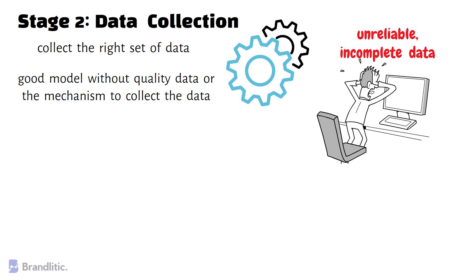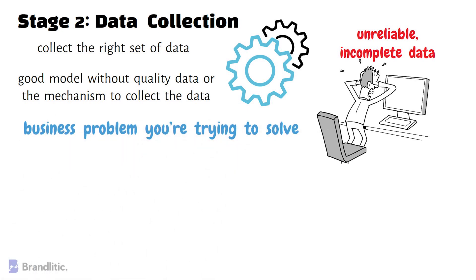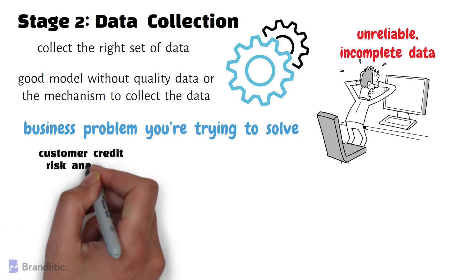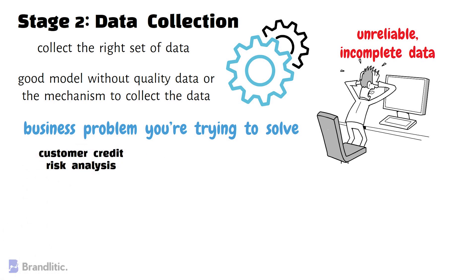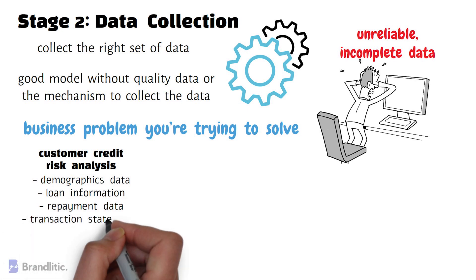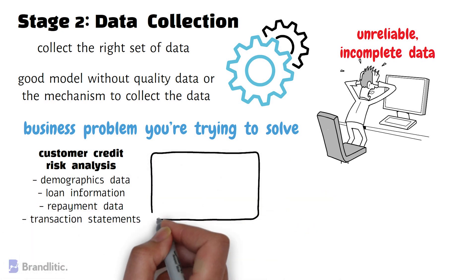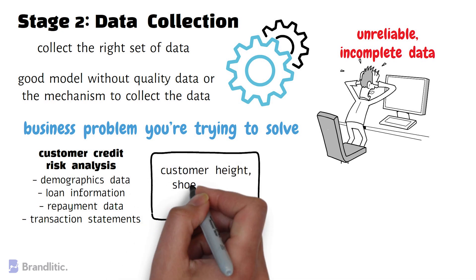Some organizations don't even know what kind of data to collect or where the data resides in their organization, which is again quite disheartening. To avoid this, one should understand that the data to collect depends on the business problem you're trying to solve. For instance, the perfect data for customer credit risk analysis should typically include demographic data, loan information, repayment data, and transaction statement. It'll rather be improper to collect data on customer height, shoe size, trouser length, etc. for the same problem.